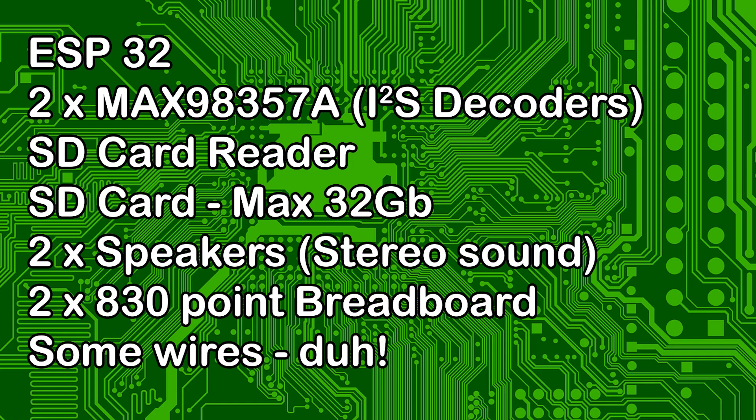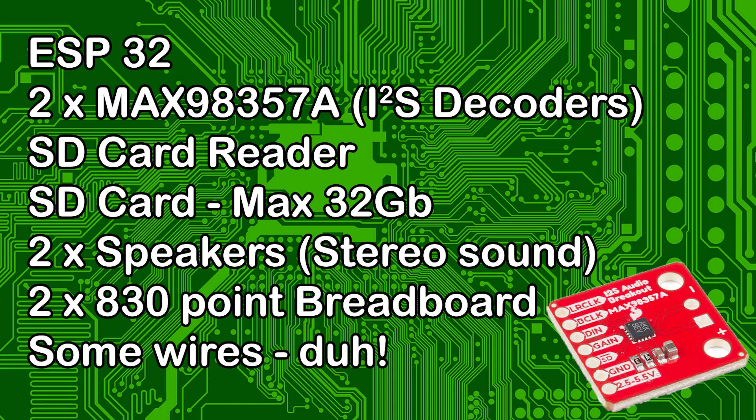First things first, the parts list. On screen now, pause if you want. Affiliate links for all items are in the description below. We're using the MAX98357A in this example but other I2S decoders will probably work, but you'll have to sort out the wiring yourself.